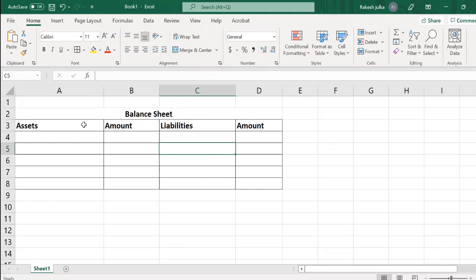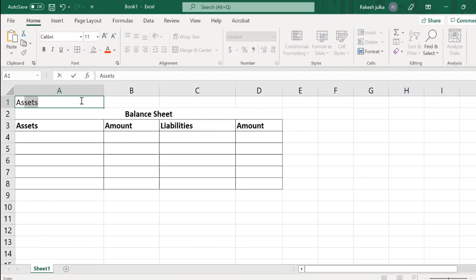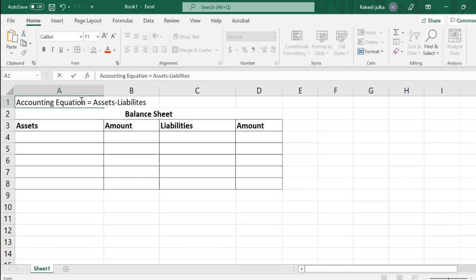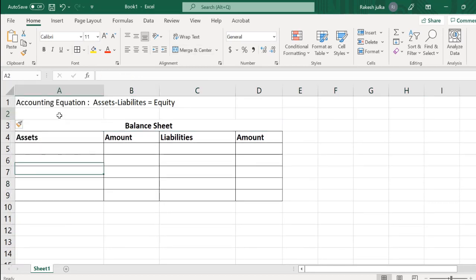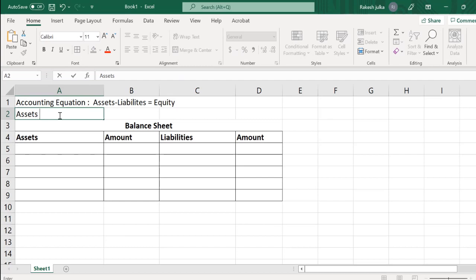I'm going to explain what the accounting equation is. The formula I'm going to write here: the accounting equation is equal to all assets minus liabilities. All assets minus liabilities is equal to equity. We can also say: assets are equal to liabilities plus equity.